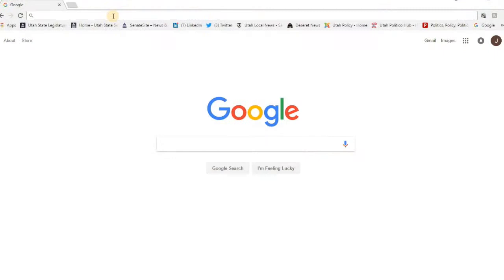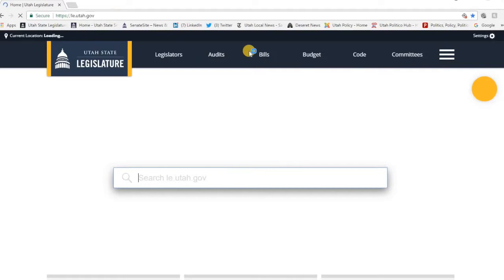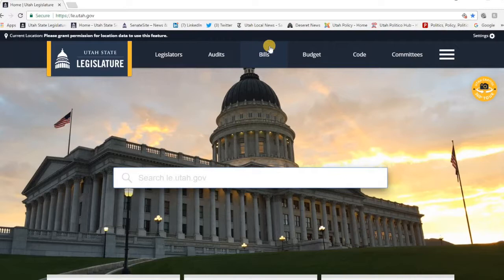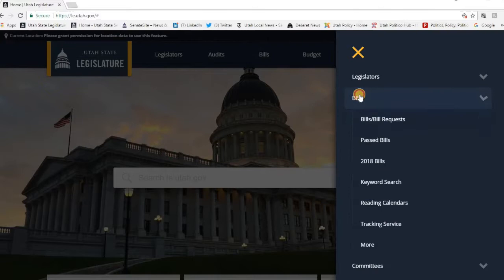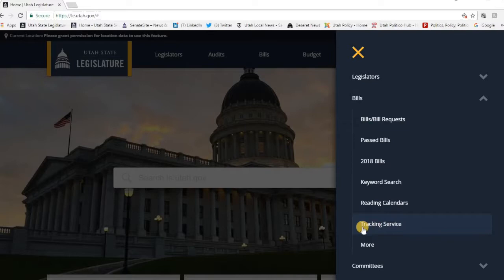So let's go to the computer and I'll show you how that's done. If you come to le.utah.gov, you see on this main page you can either go to Bills right up here on the main top banner — clicking that will show you your search options for bills — or you can come over to these three lines here, which is kind of your main menu. You can click on there and that also takes you to a list of things including bills. Clicking bills there takes you to basically the same place, and you can get into your tracking service from either location.